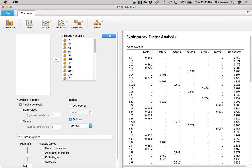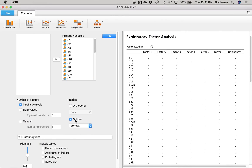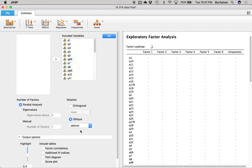In JASP, we could pick orthogonal — there are the main three. We're not going to do that though. We're going to leave it as oblique and change from promax to oblimin. I just have better experiences with oblimin, but promax is a great rotation as well. Now that I've explained that, let's go back to the question of how many factors.